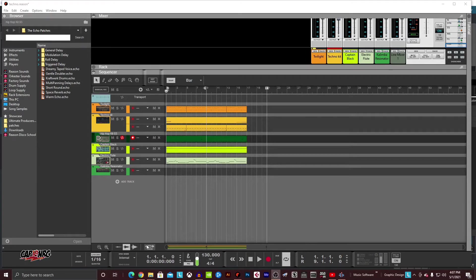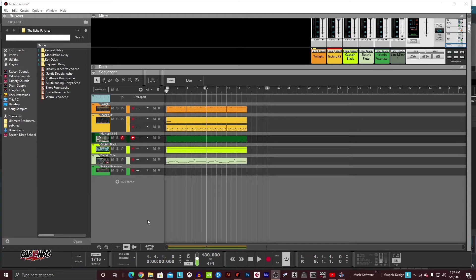Hey guys, how's it going today? This is Captain Energy. Today, we're going to continue on our first steps adventure. If you're new to Reason, you're not going to want to miss this.